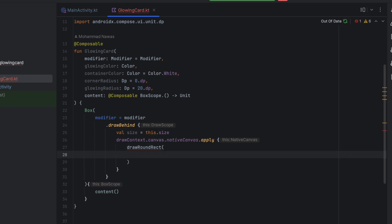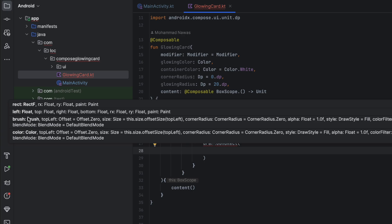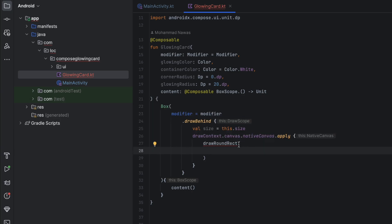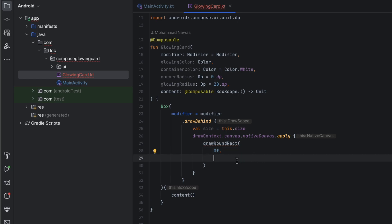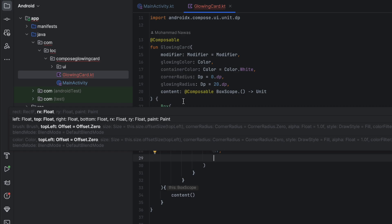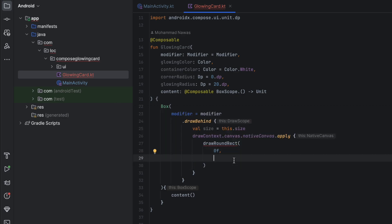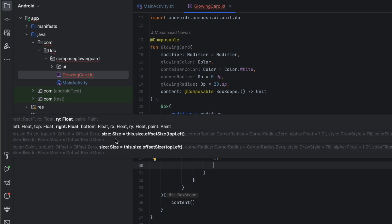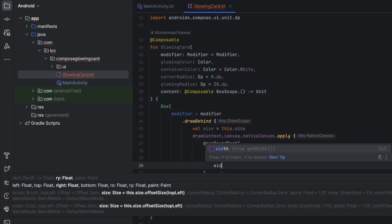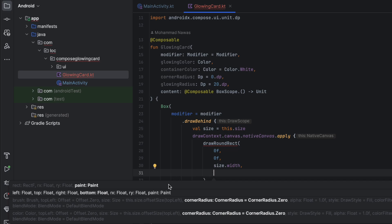We call drawRoundRect and there are many overloads. We're going to use the one that takes left, top, right, bottom, rx, ry, and paint — the paint object will allow us to set a shadow, as you'll see. Left is the left coordinate of our rectangle, so that's 0f. Top is the top coordinate, also 0. Right is size.width, and bottom is size.height.